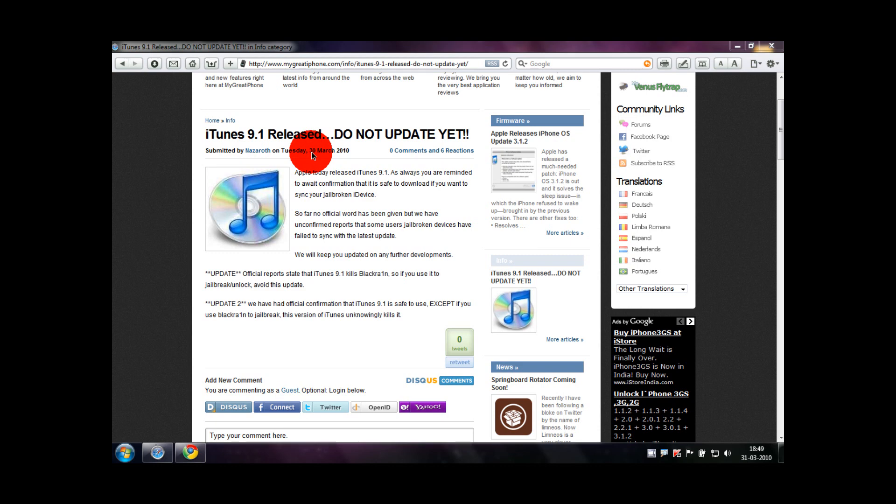I know everyone wants to be on the safer side by updating to the latest software, but guys, if you update you might have to restore your devices, especially those who jailbroke the device using blackra1n.